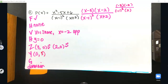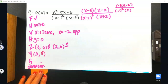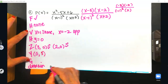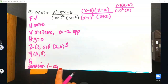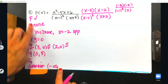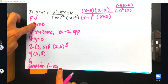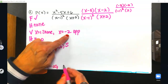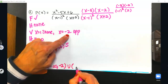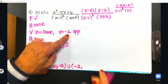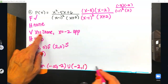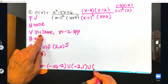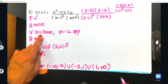I'm going to knock out the domain first because I always forget it. Domain always starts at negative infinity up to your first vertical asymptote or hole. We have no holes, so we block out at negative 2. Pick it back up from negative 2 to the other vertical asymptote at 1. That's the last one, so it goes from 1 to infinity.